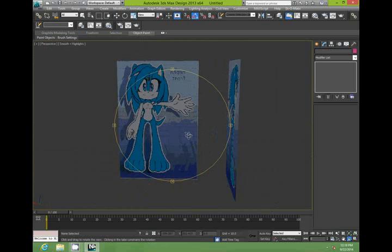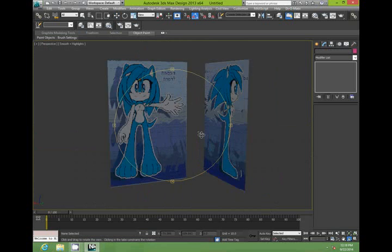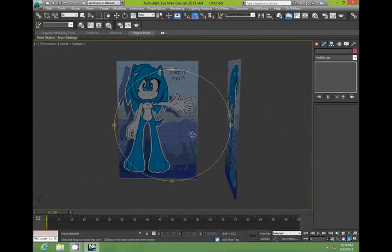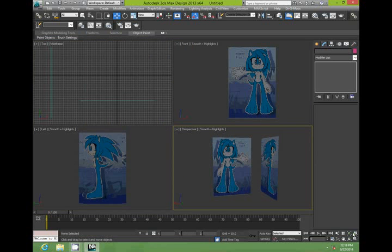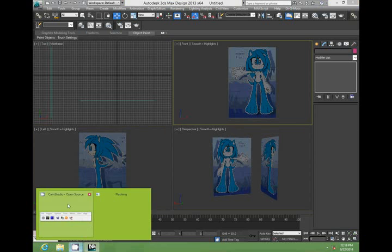OK. So now we've got our blueprint set up. And I think I'll leave it there. And next part we can start modeling the character. OK. Thank you.